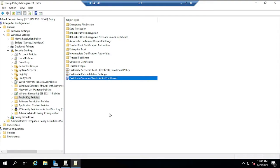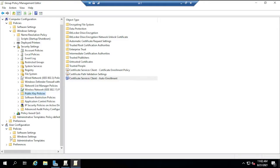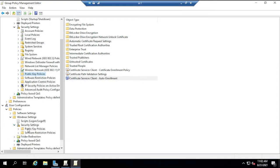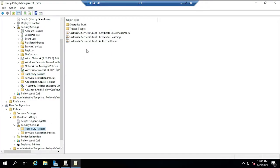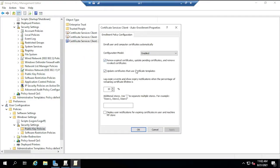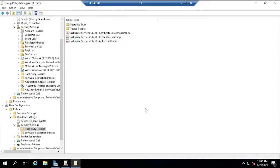We do the same for users: Windows Settings > Security Settings > Public Key Policies > Auto Enrollment. Enable the GPO and click OK. This tells the entire domain to enroll into certificate services. The domain controller doesn't have a CA configured yet — we're about to do that now. That's basically all you need to do on the domain controller side.